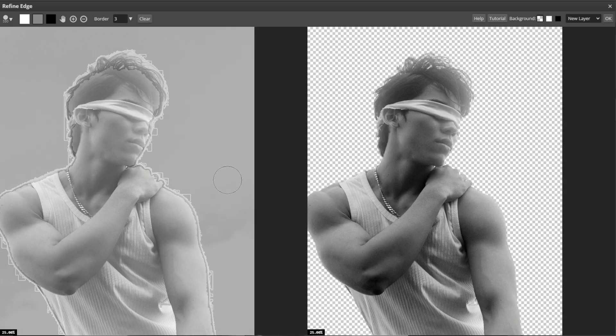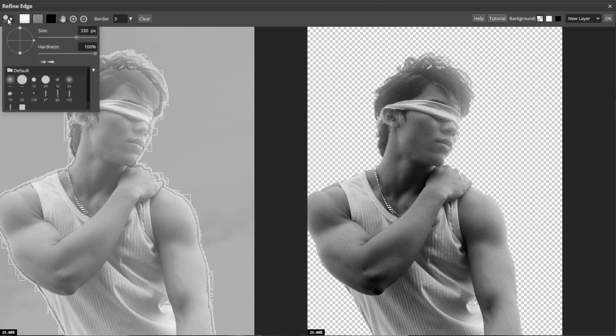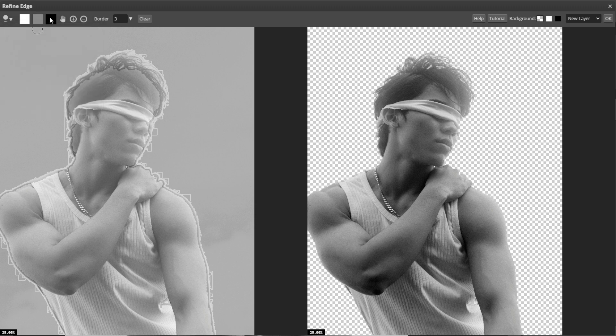Now we're going to paint the TriMap. Choose the brush size and color, for example white, gray or black, in the top left corner. Then paint all over the image. Use white to mark the object, then use black to mark the background, and use gray to mark the uncertain areas around the edges.